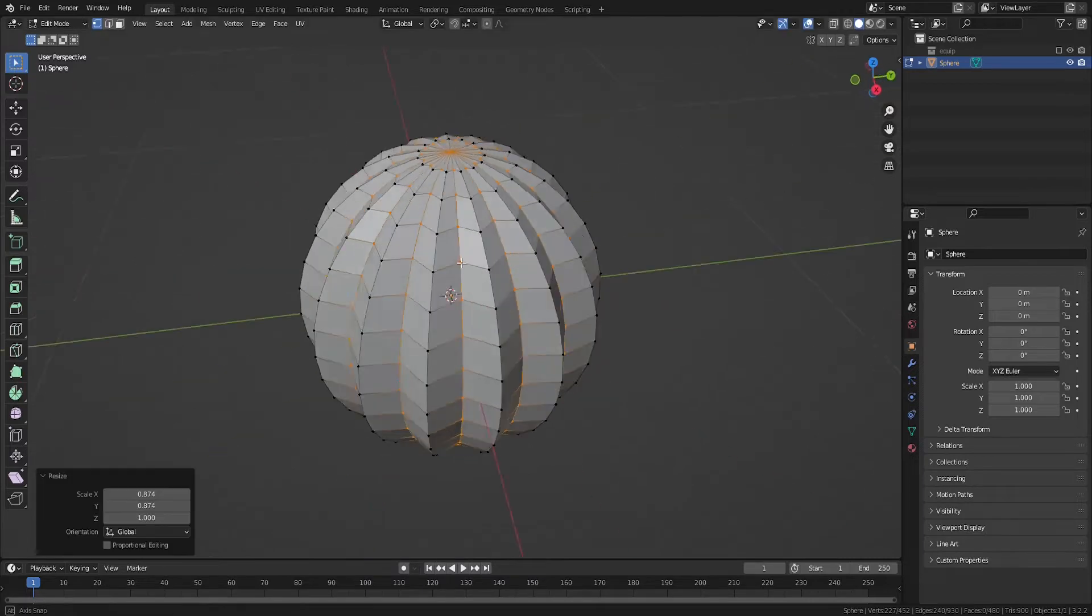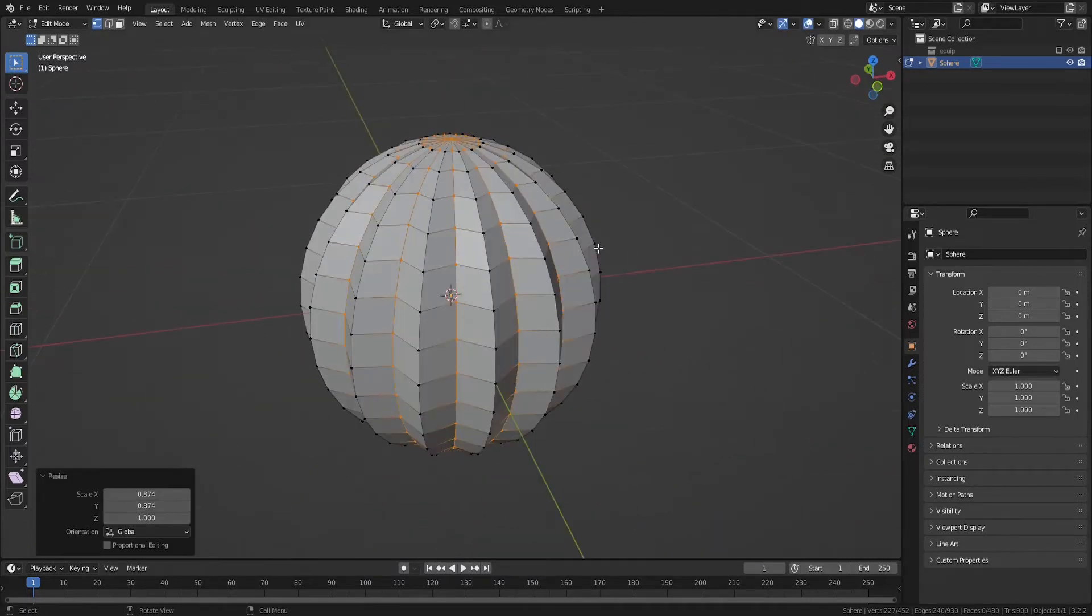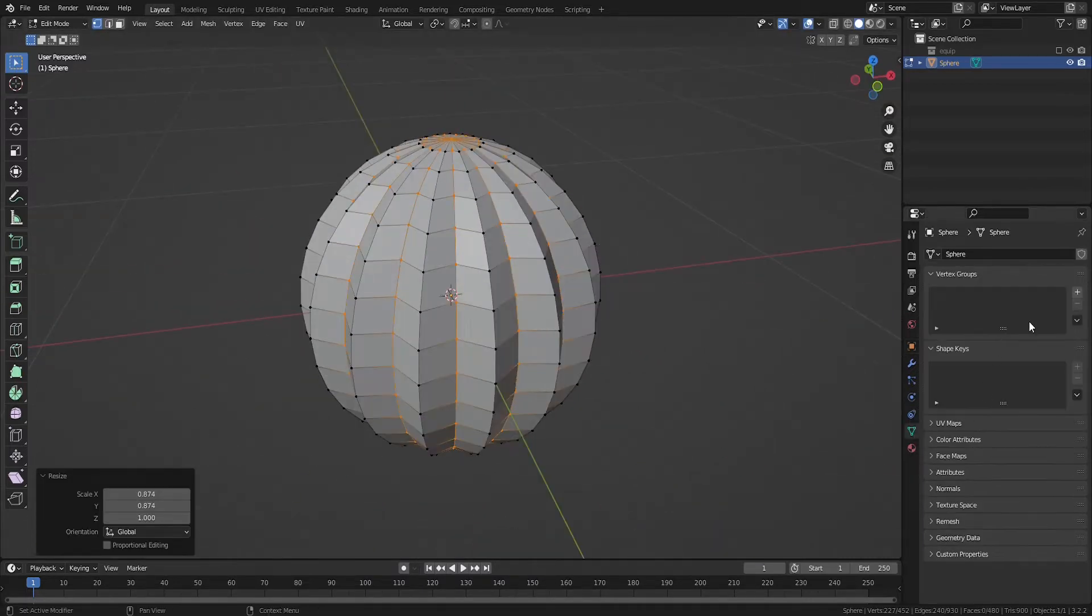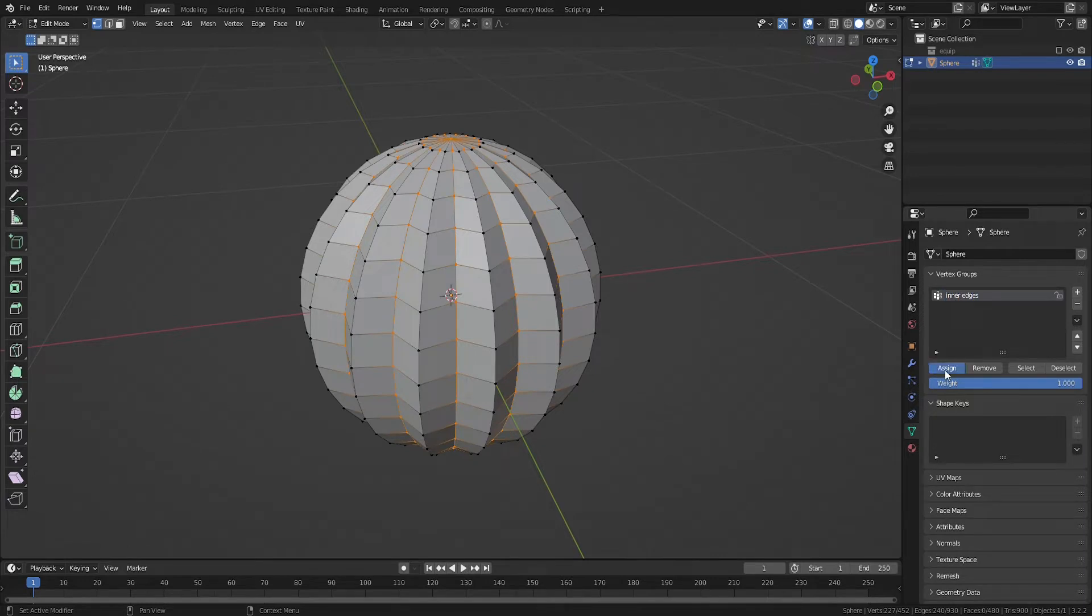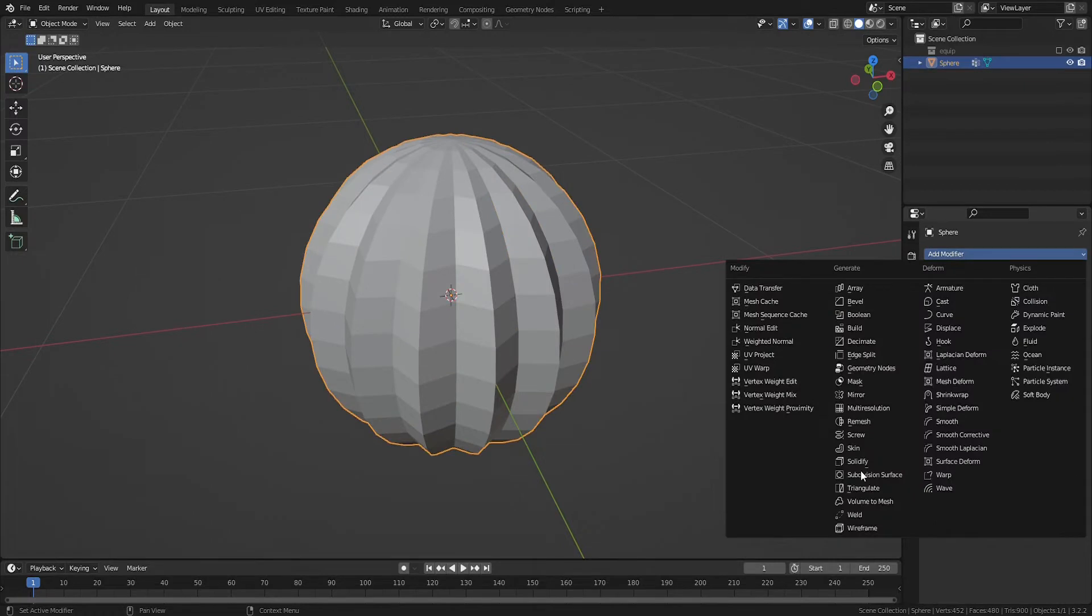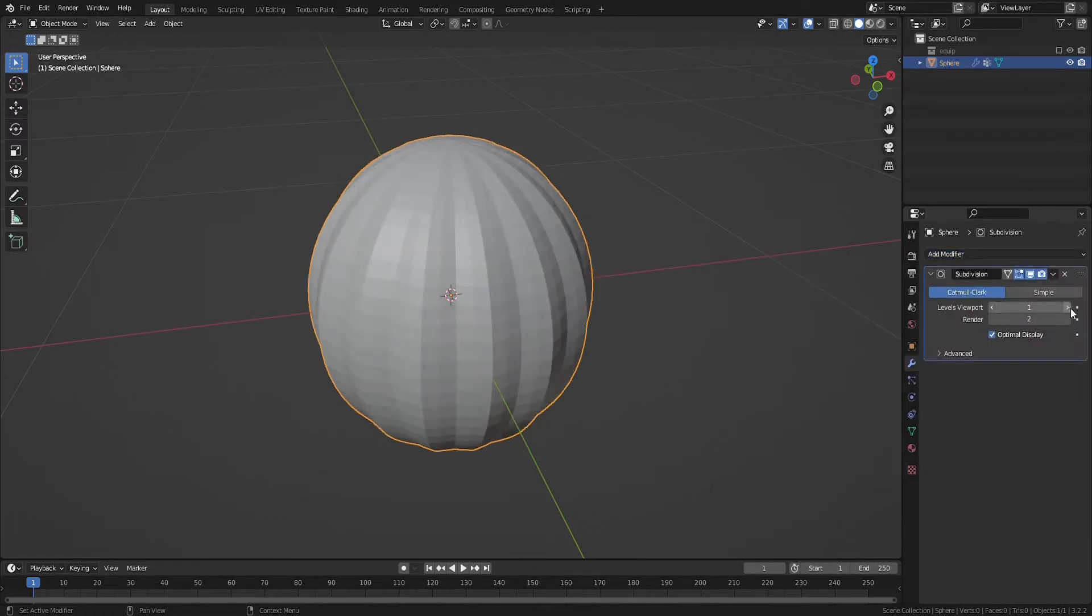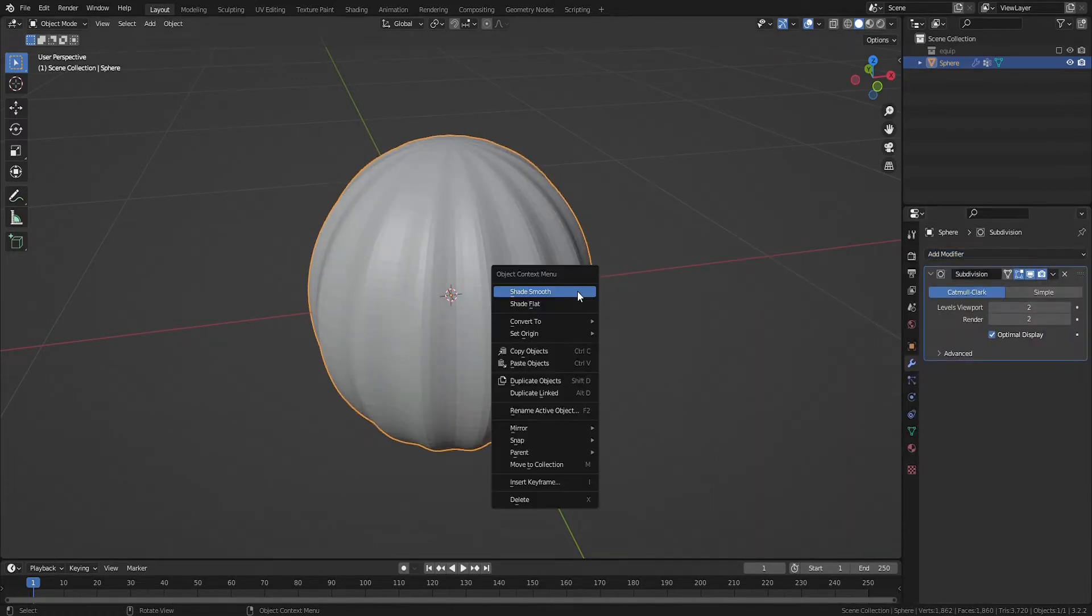You can save these edges as a group by going to Object Data Properties in Edit Mode and click the plus sign and then click Assign to assign your selection to the group. Add a subdivision surface modifier and right click to select the Shade Smooth option.